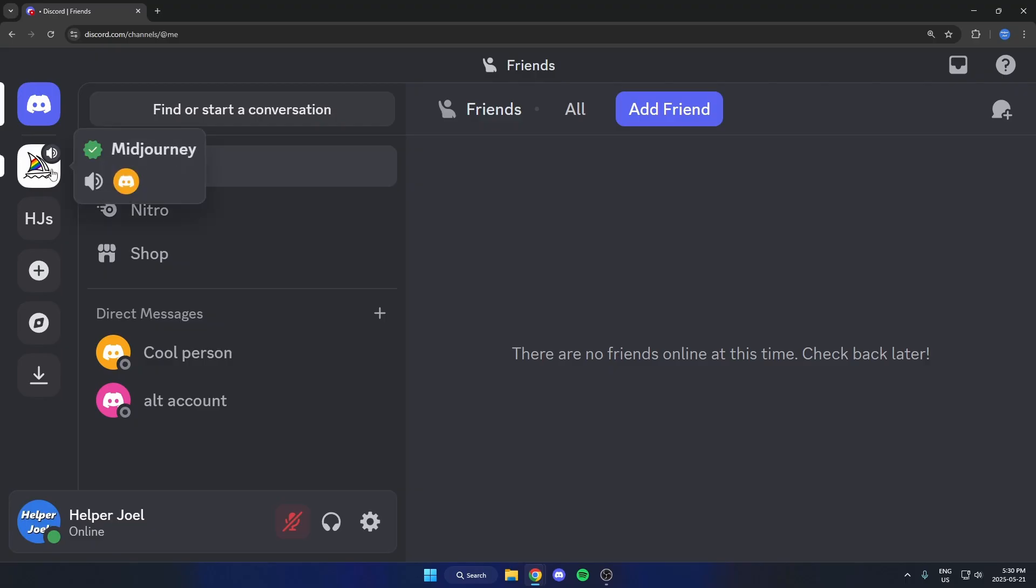So right now, I want to download this server's icon. The first thing I'm going to do is actually open Discord in Google Chrome in the browser here.